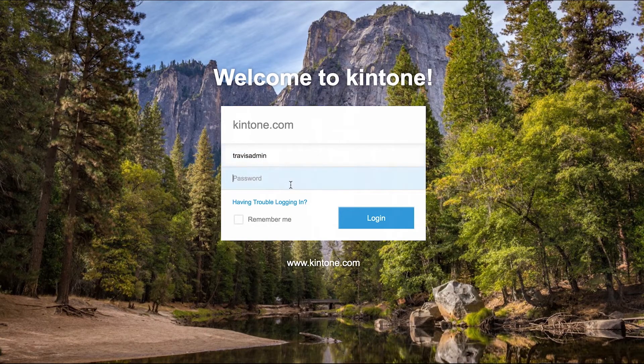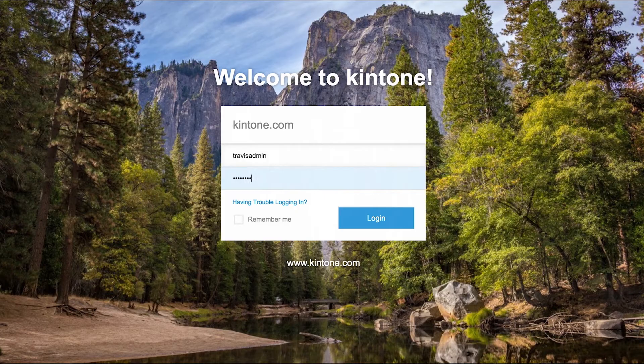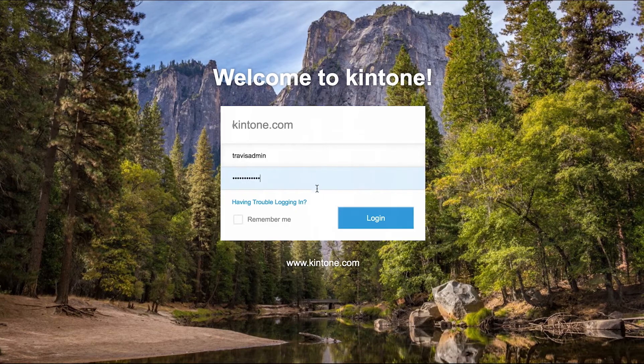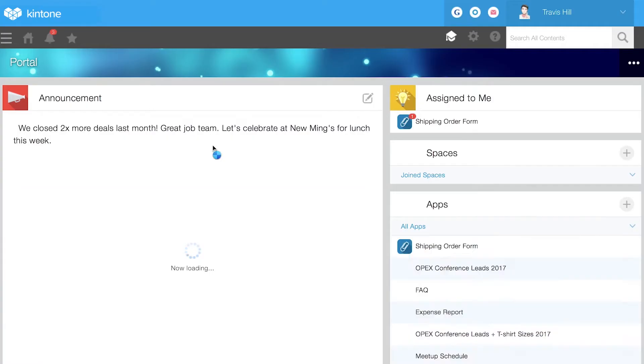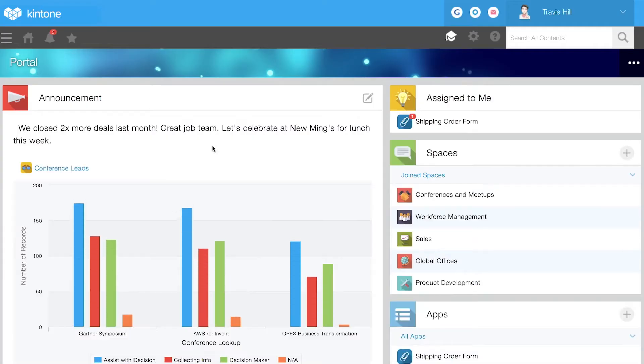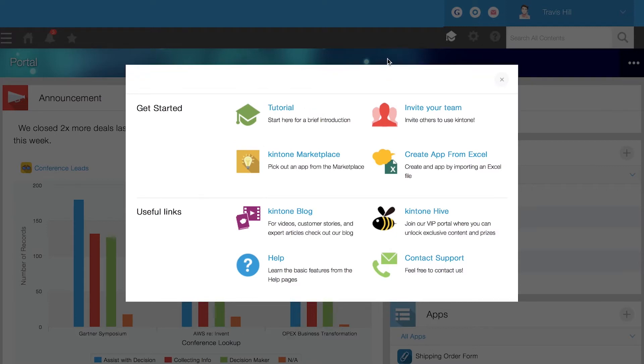The Kintone portal is your personal workspace for creating and organizing your apps. Help is always just a click away. The academy icon connects you to Kintone support, step-by-step tutorials, and much more.